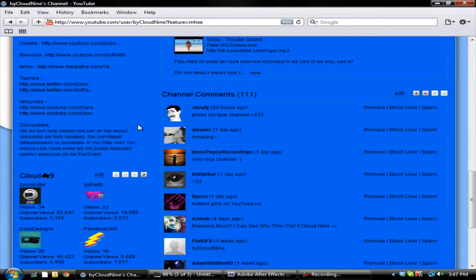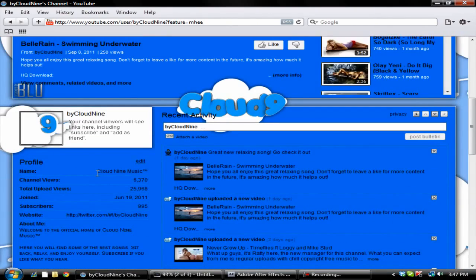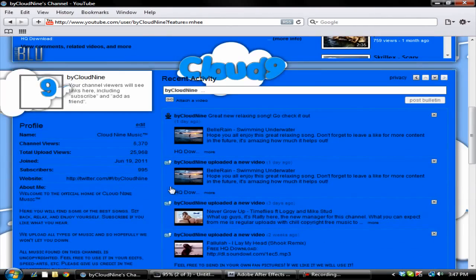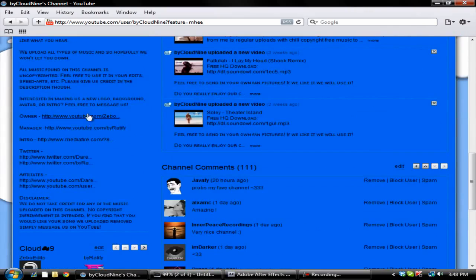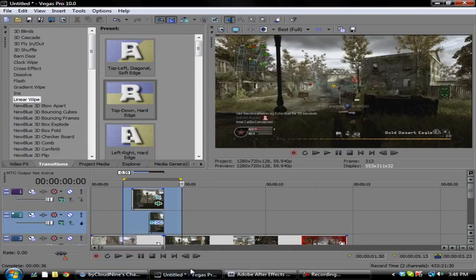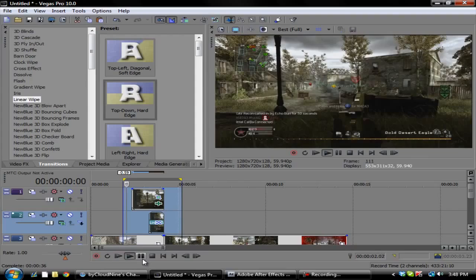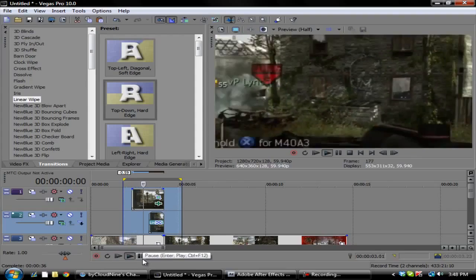We mainly upload chill edits, but honestly I don't like promoting different channels, but this is a really nice channel so go ahead and check that out. Alright, so what you want to do is play this.